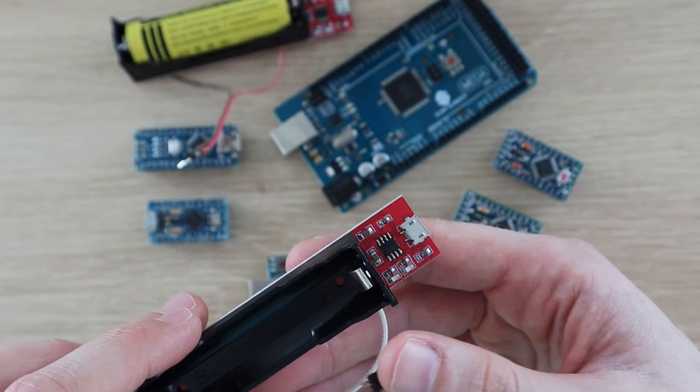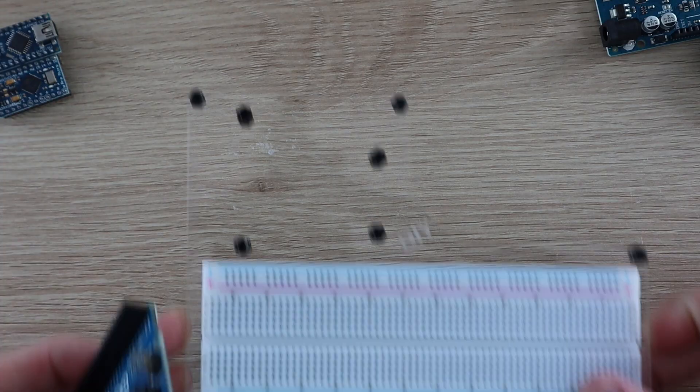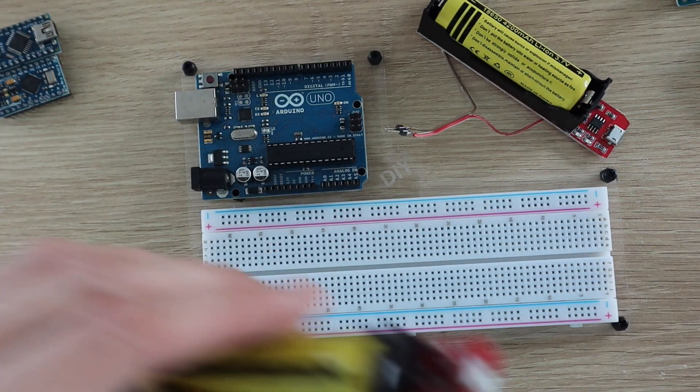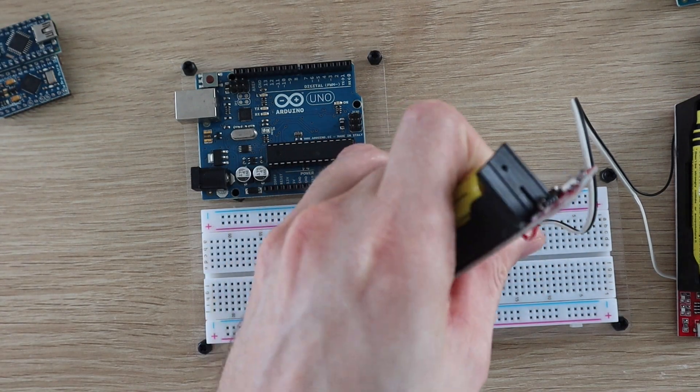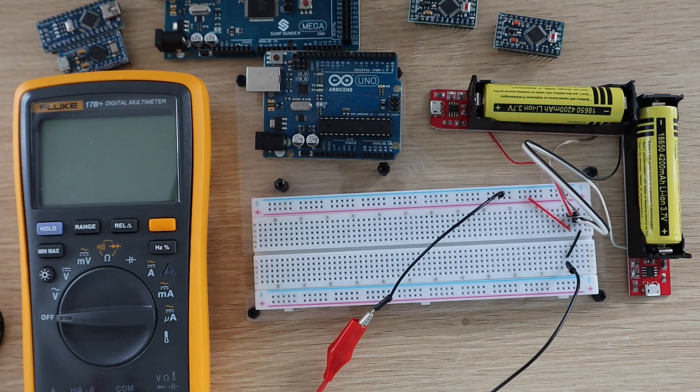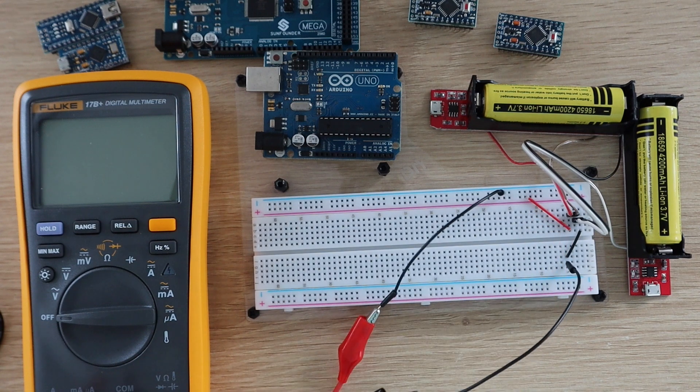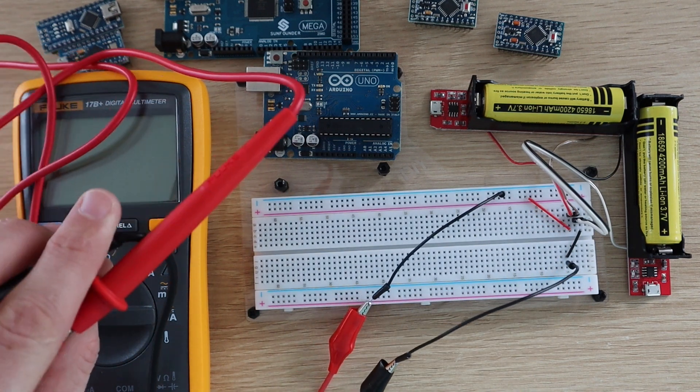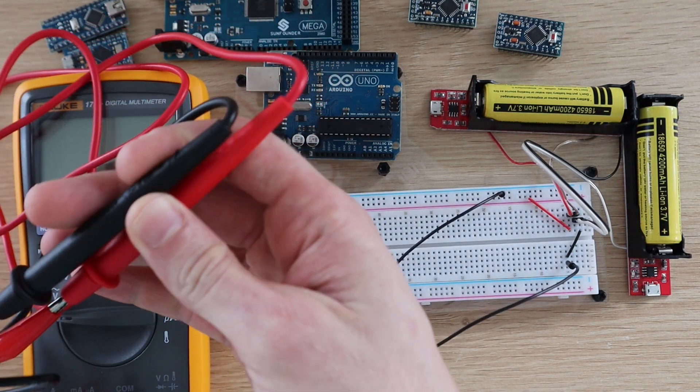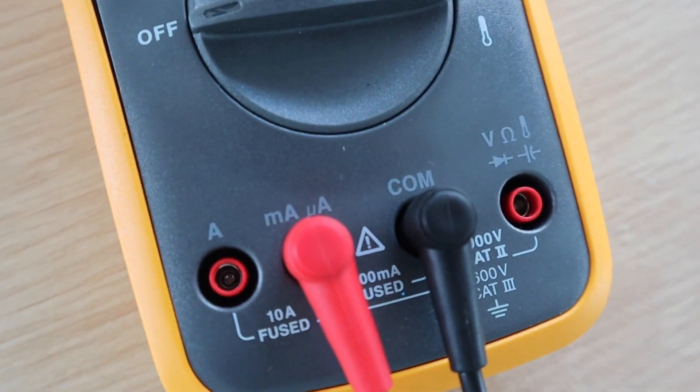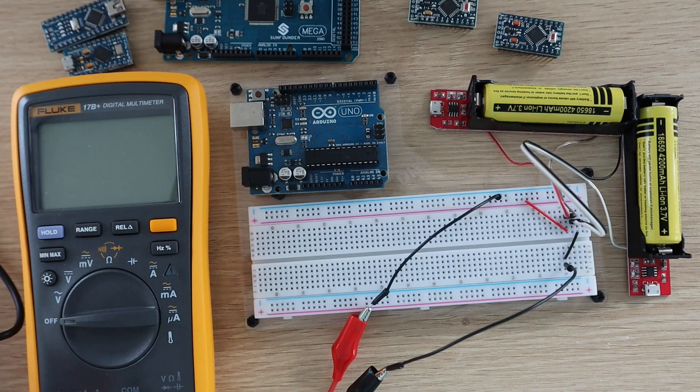Let's get started with setting up the test rig. I've connected the two batteries in series and then connected them to my multimeter to measure the current draw. The multimeter is going to be showing the current drawn in milliamps.